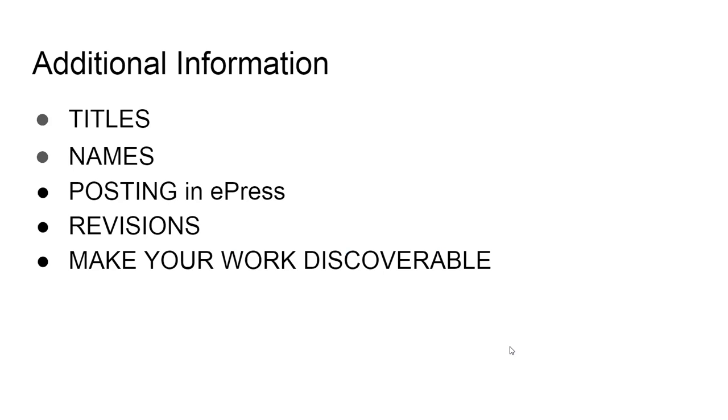Now I want to give you a little bit more information about the process. For the title, when you put in the title, you want to make sure that you put the complete title in there and the standardization regarding the capitalization, anything regarding subtitle, all that information needs to be complete.